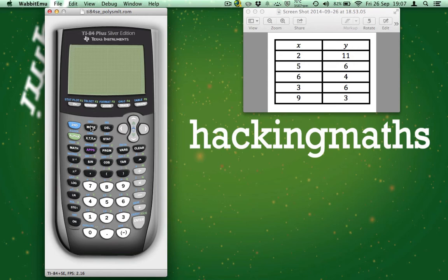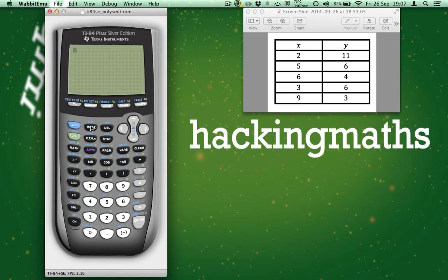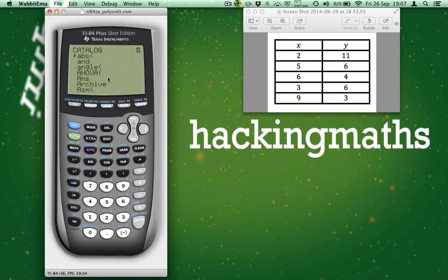To calculate the line of linear regression with its correlation coefficient, we need to switch on a special mode. That mode is called Diagnostic. To do that, press 2nd and then 0. This takes us to a catalogue list.